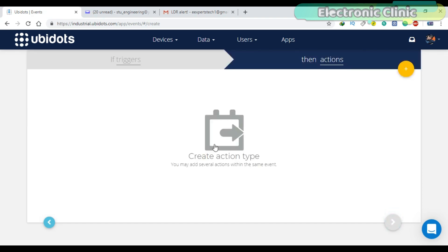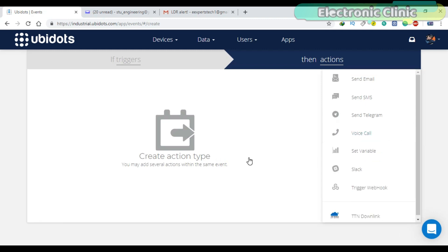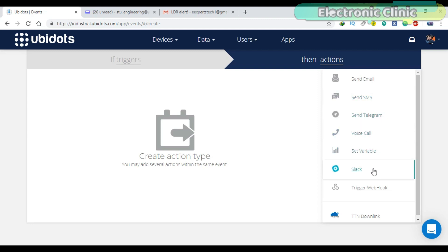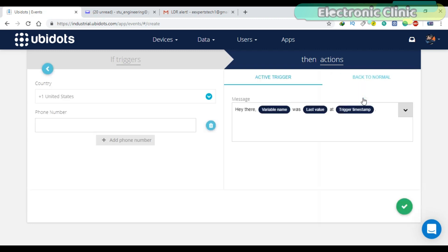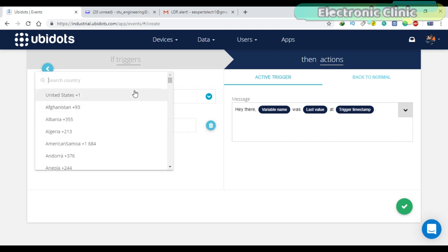Now you will need to create an action type. You may add several actions within the same event. Click on the plus sign. As you can see, we have different types of actions. You can use multiple actions or select any one action as per your requirement. This time let's use the SMS. As I am currently in Pakistan, I will select Pakistan from the drop-down menu.